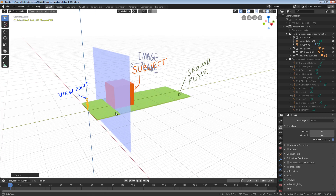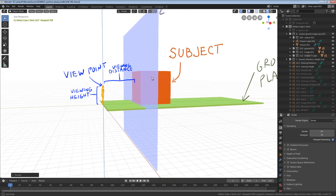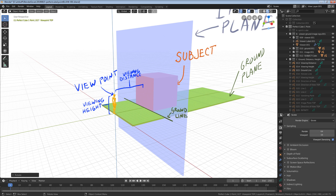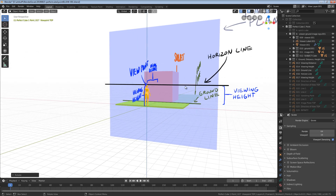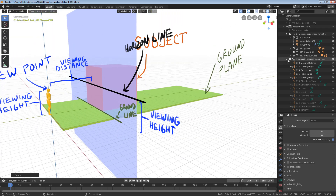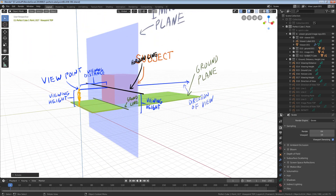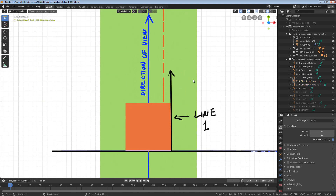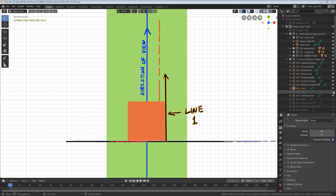In one-point perspective, the viewpoint and subject are both facing perpendicular to the image plane. The distance between the viewpoint and image plane is called the viewing distance. The distance from the ground plane to the viewpoint is called the viewing height. In this example, the cube is located at the image plane. We need to find the ground line and horizon line. The ground line is the intersection between the ground plane and image plane. The horizon line is the height of our viewer from the ground plane to the viewpoint, which is the viewing height. The direction of view is the direction our viewpoint is pointing. Next, we need to find our vanishing point. The point where the direction of view intersects the image plane is the vanishing point for the line and any line parallel to that line.